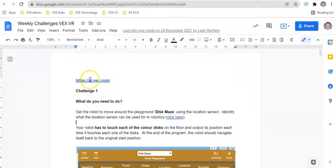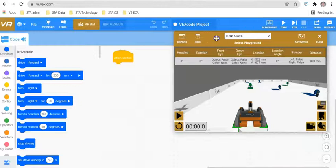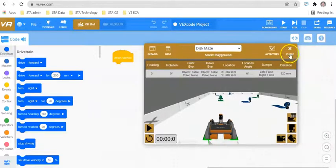If you don't know how to access VEX VR, just click on this link here and it will then open up this window.